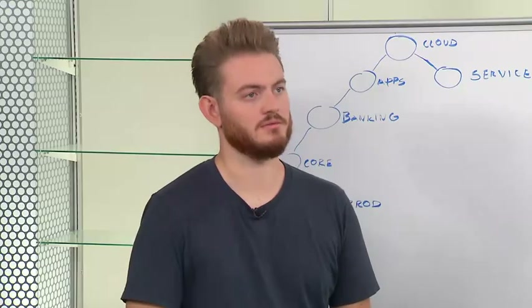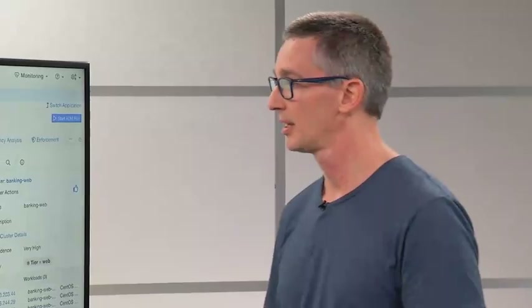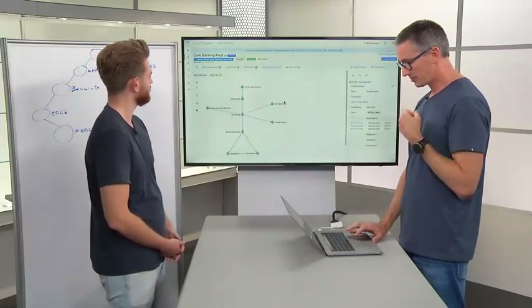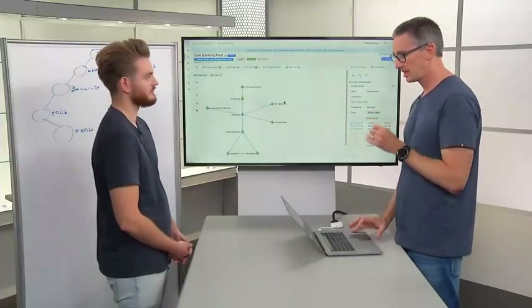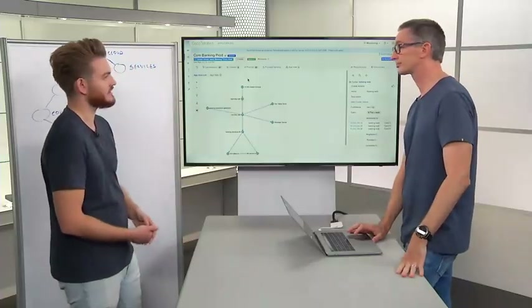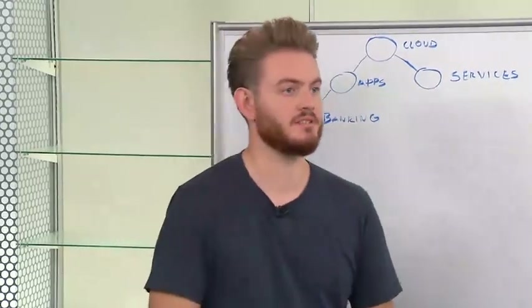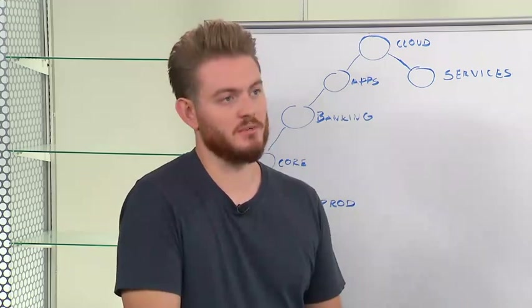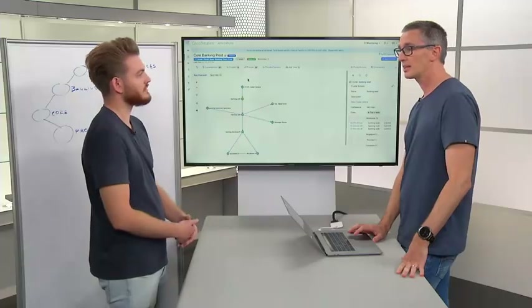That's something we'll break down further in the ADM or application dependency mapping component. The app view is just a quick way to get that visual understanding of the application. It can definitely be shared with the application developer to help communicate and bridge the two worlds — what's seen on the network and what will be enforced in policy versus what they see from the application side.